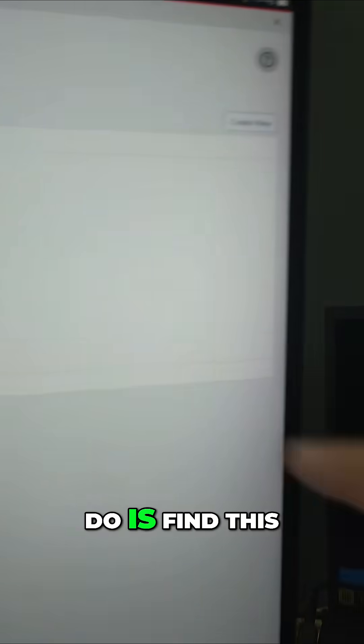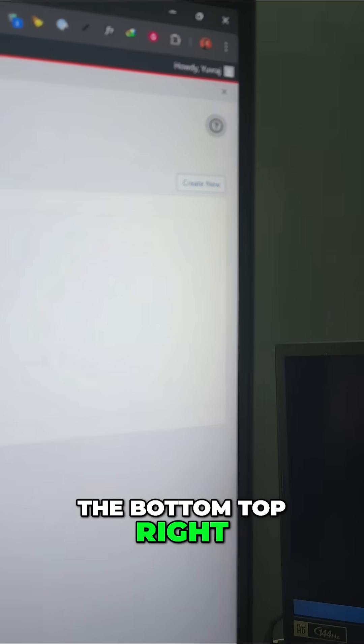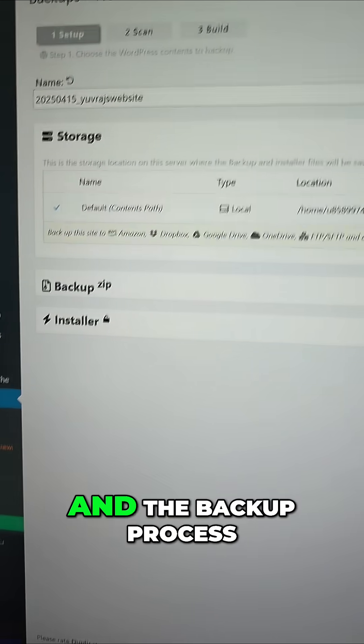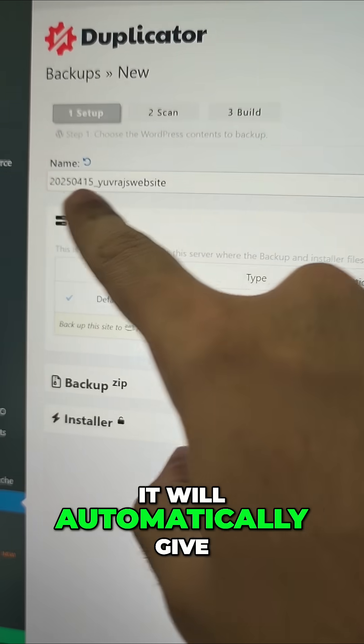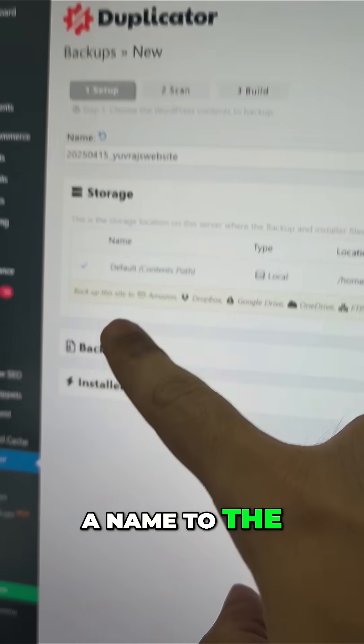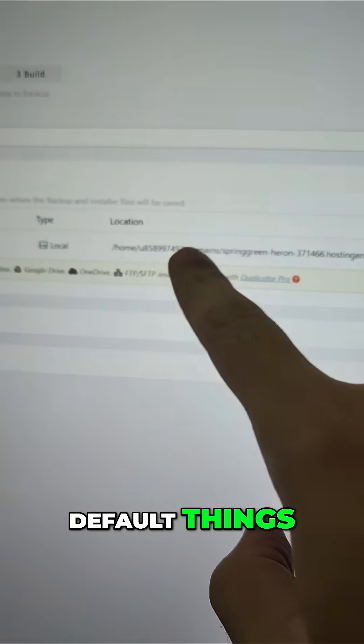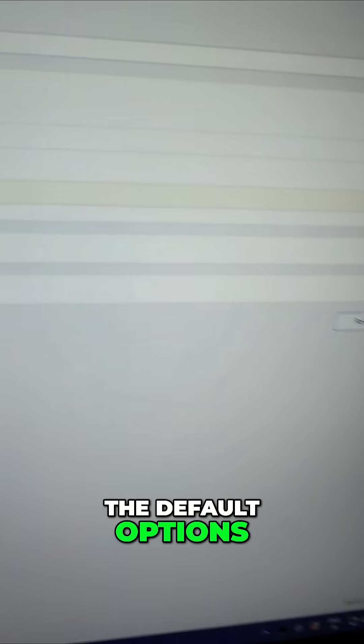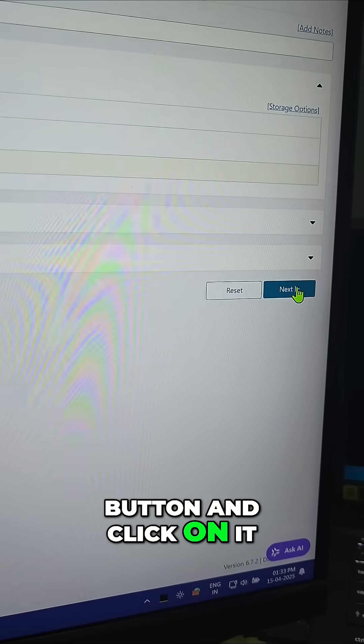All you have to do is find this Create New button on the top right and just click on it, and the backup process will begin. It'll automatically give a name to the backup and show you all the default things. You can stick with the default options—just find the Next button and click on it.